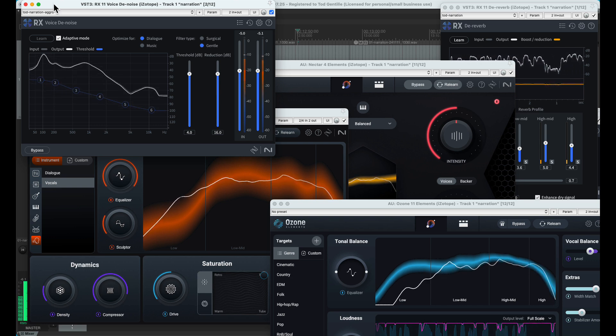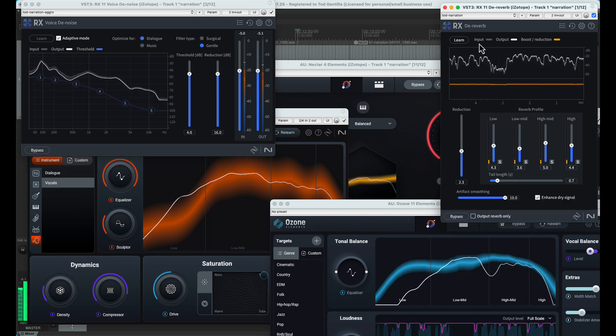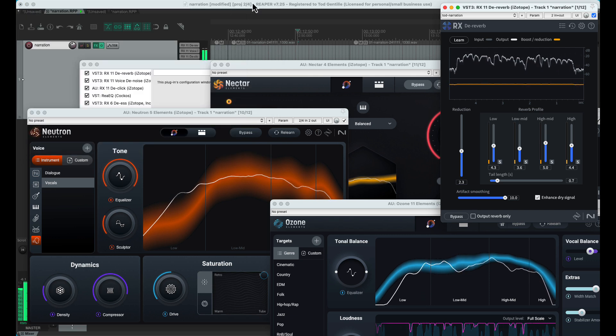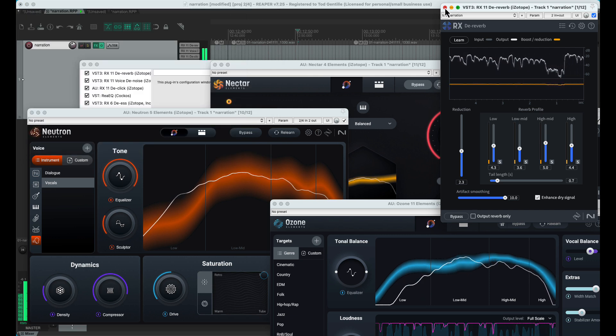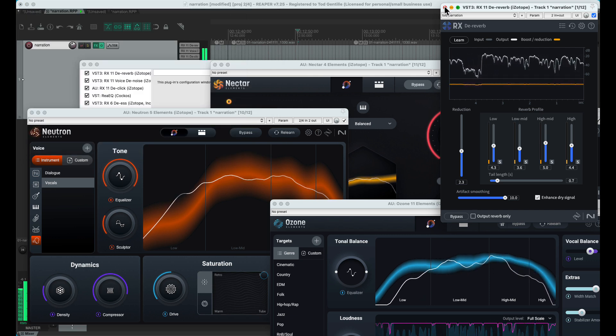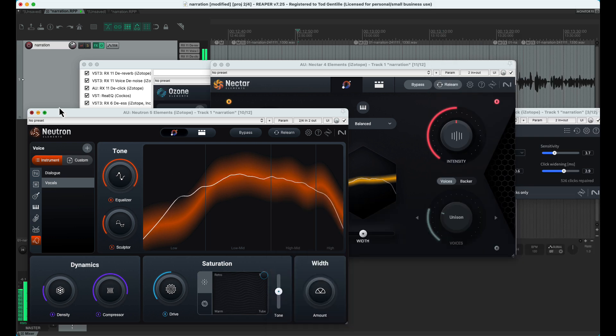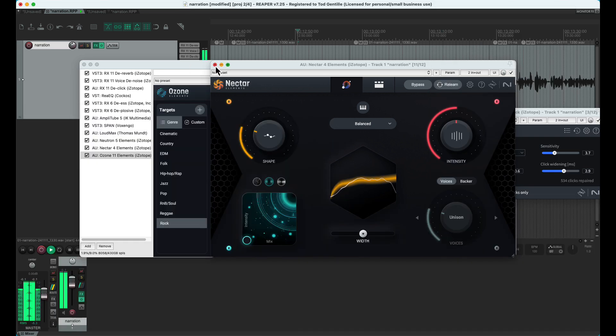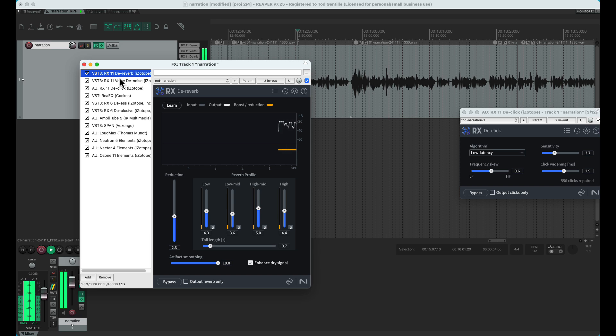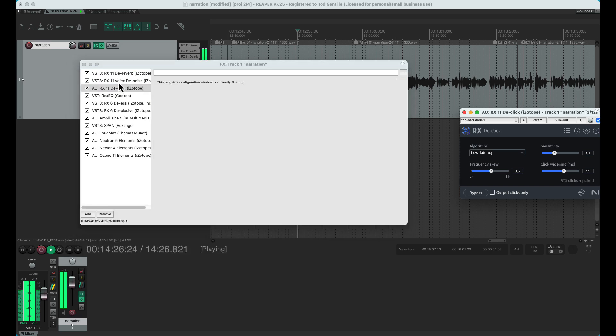The de-reverb, however, does sound a lot better, and I'm happy with the new version of that. All the modules in RX11 do play nicer with Reaper and can stay docked in the FX panel, whereas in RX6, they always had to float across my multiple monitors. I find reducing the clutter of floating windows a nice improvement.